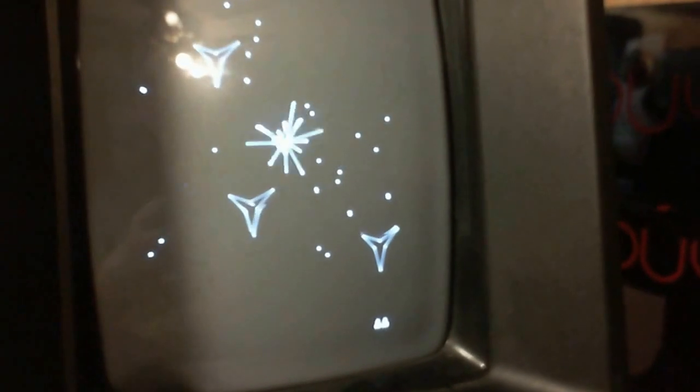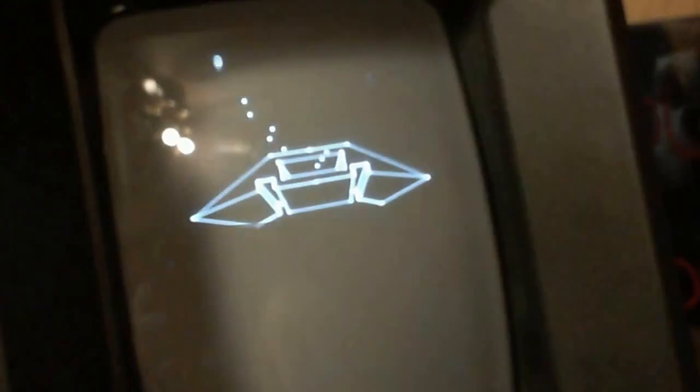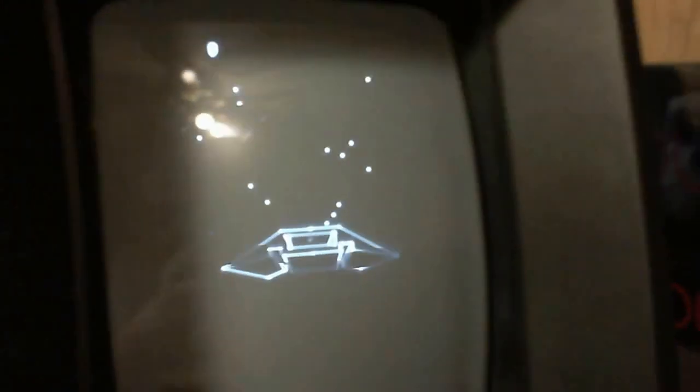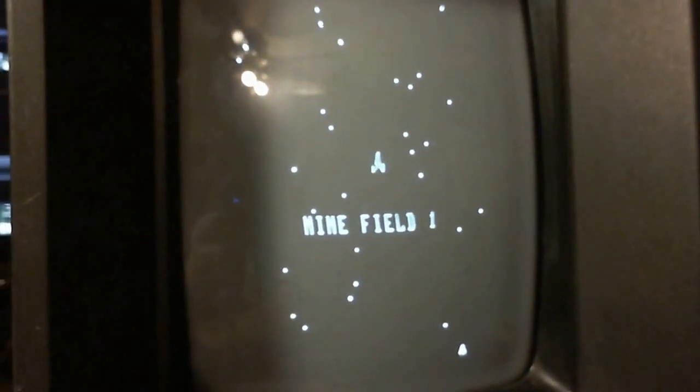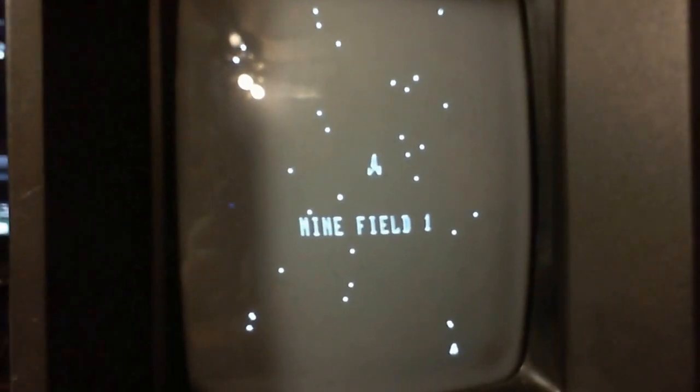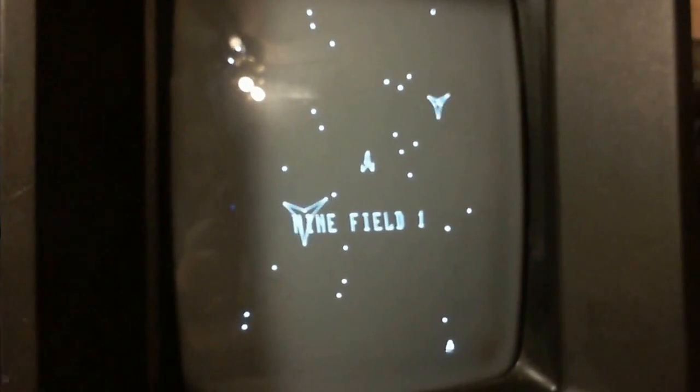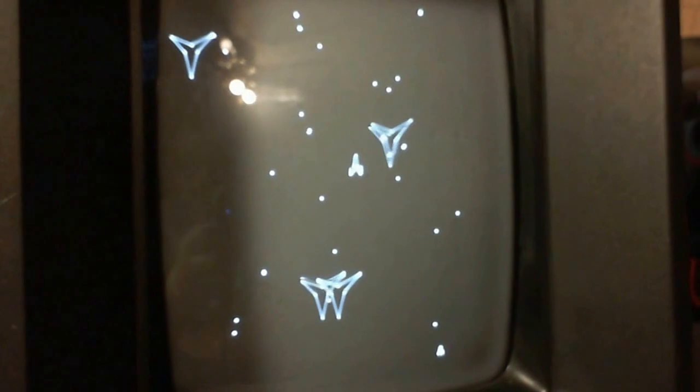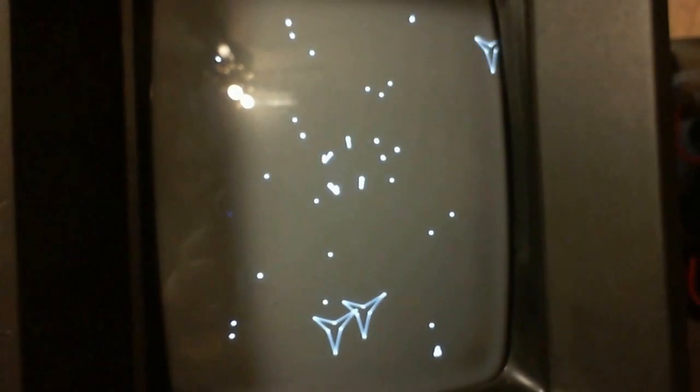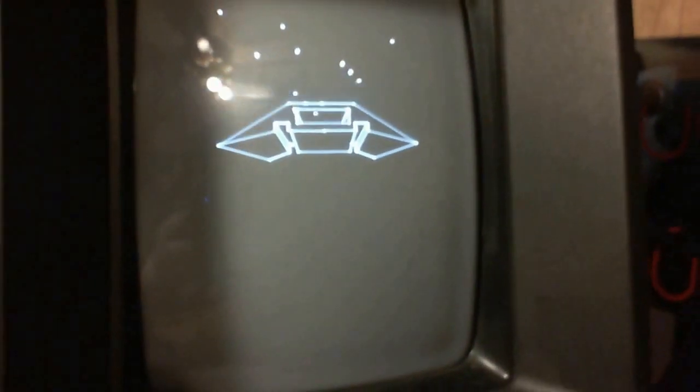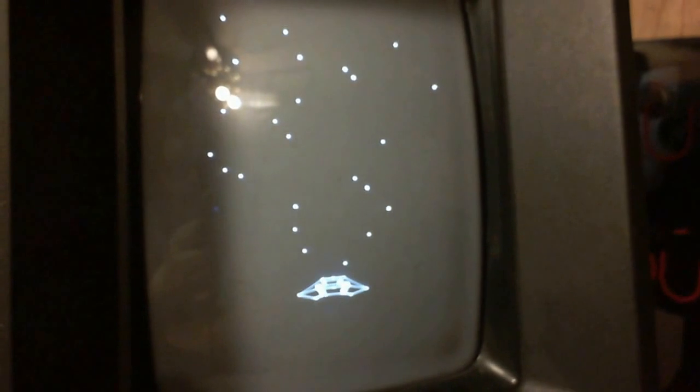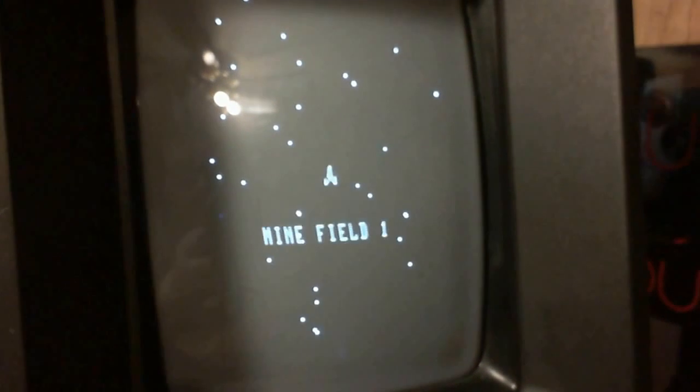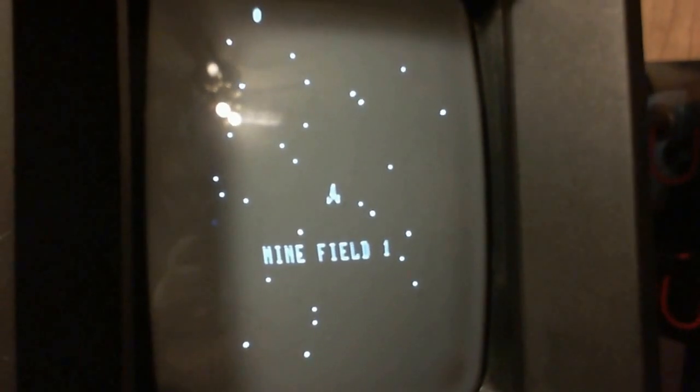I thought maybe one of the capacitors was bad because I could not visually see the problem until I went over the board with a magnifying glass and spotted that one of the traces just had a very fine crack going through it.